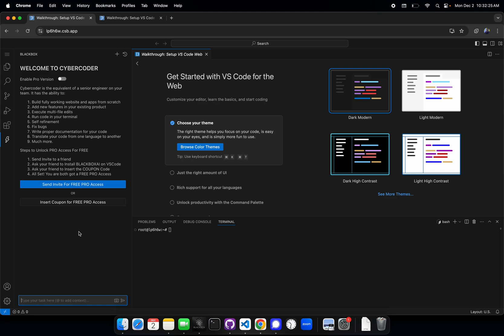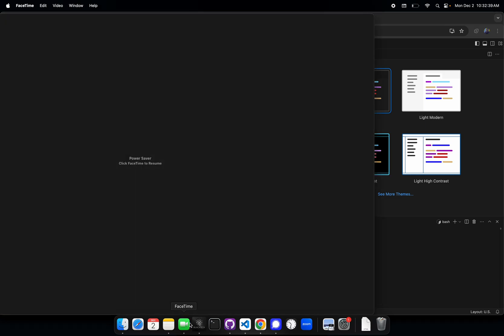Now you can spin up as many agents as you want. Previously you would be limited to what you can do on your own device, but now you can have them all running in parallel and monitor them as they're being updated.